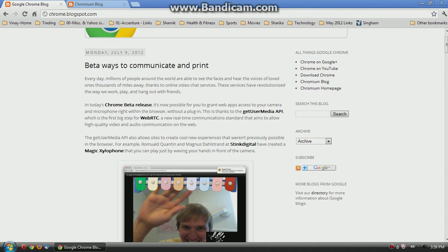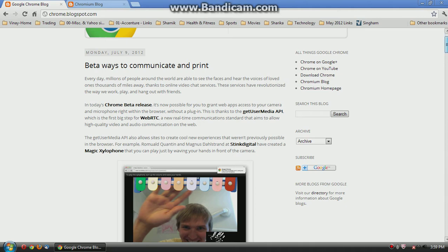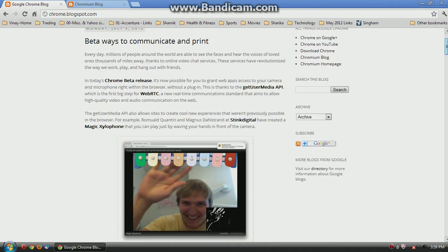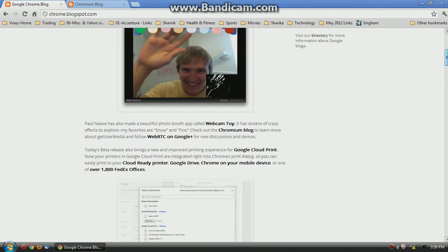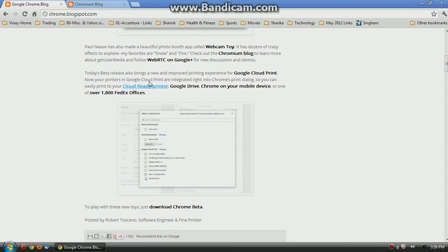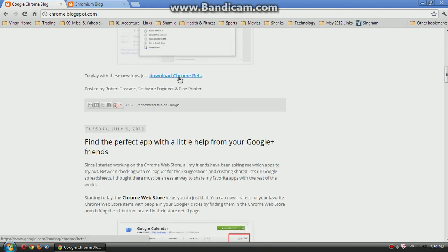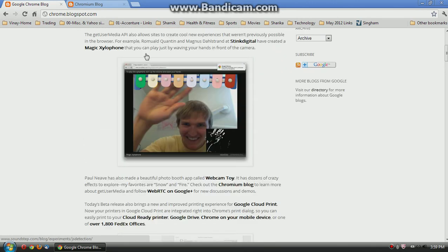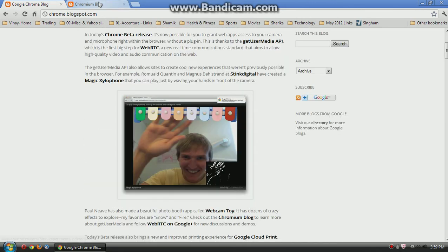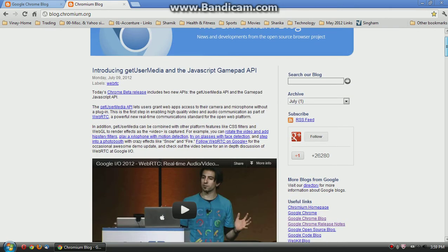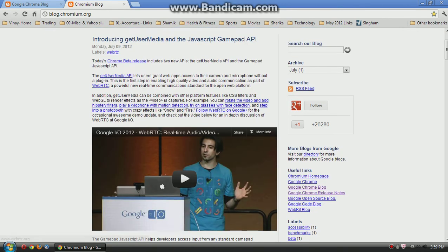The Chrome blog post is actually pretty big, and there are new games that use WebRTC and new printing features. Also, the Chromium blog made a giant video on the new Get User Media, also in the Chrome beta release.